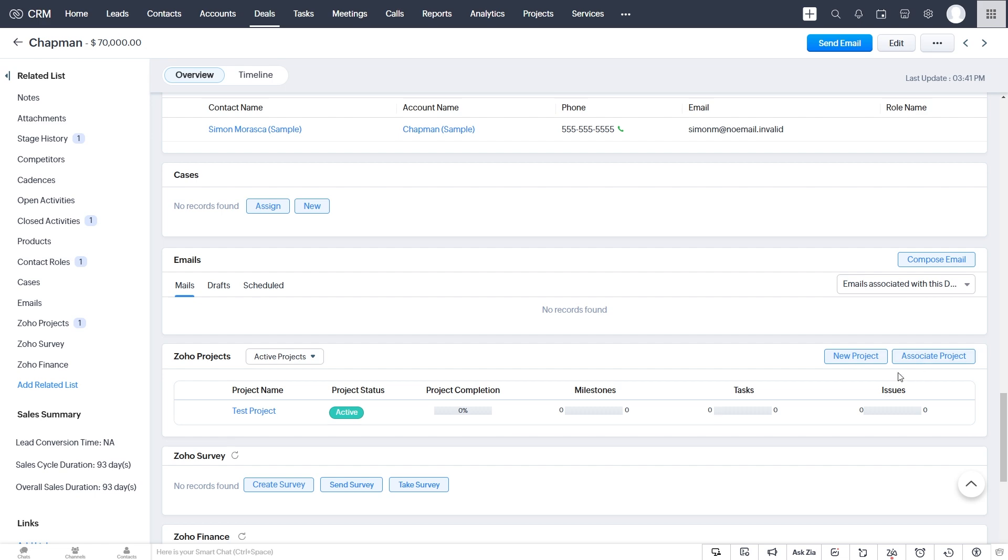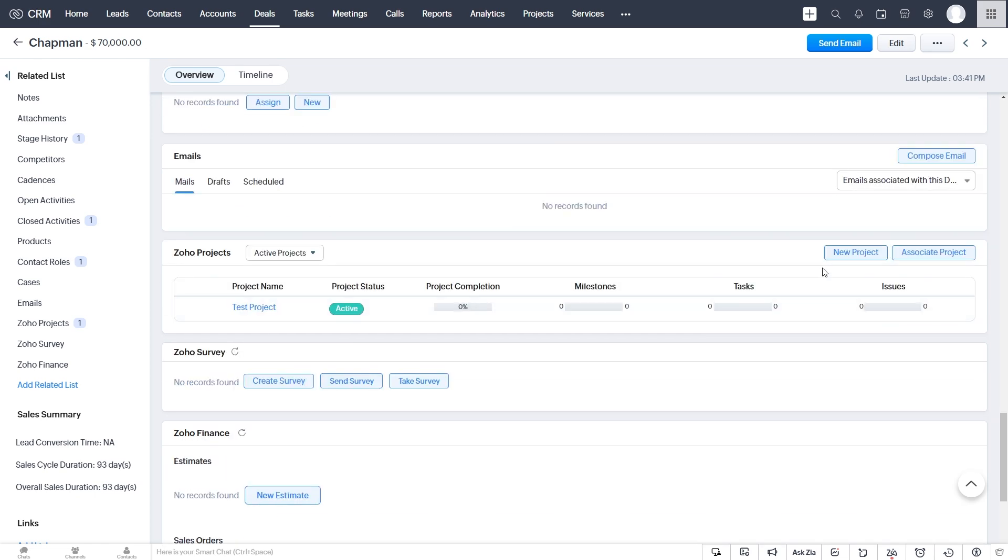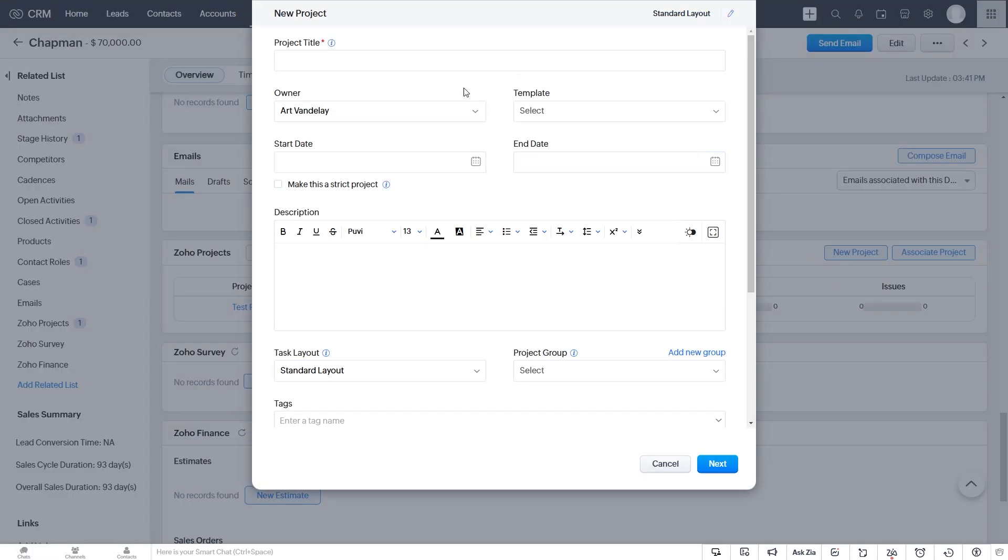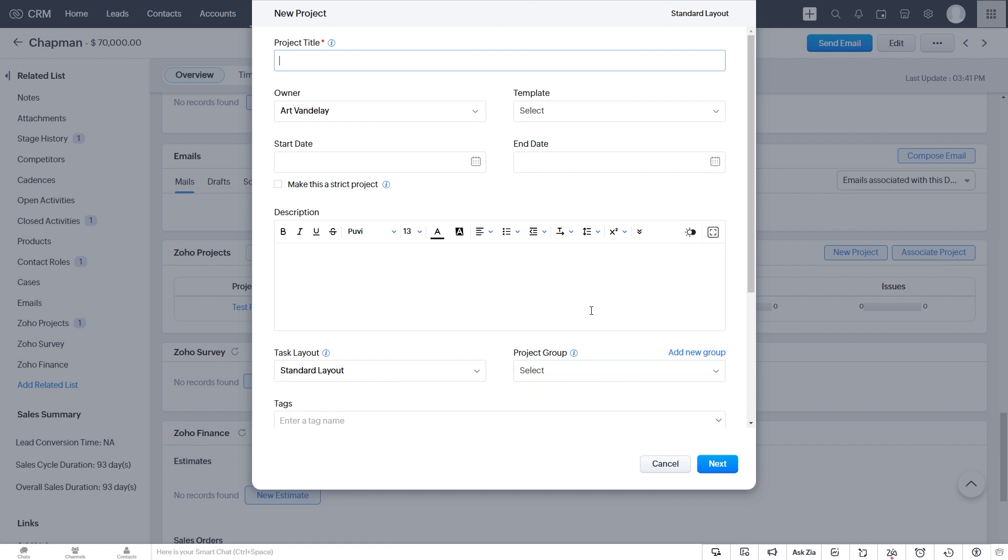So instead of when our deal is closed, instead of having to come down here and click new project, and then type in all of our settings here, what if we just want the project title to be the deal name, and we want the start date to be the closing date of the deal, and the description to be our description from the deal, or something similar to that. So instead of going through all these steps,